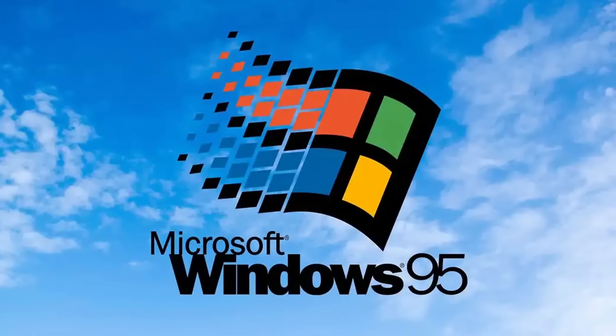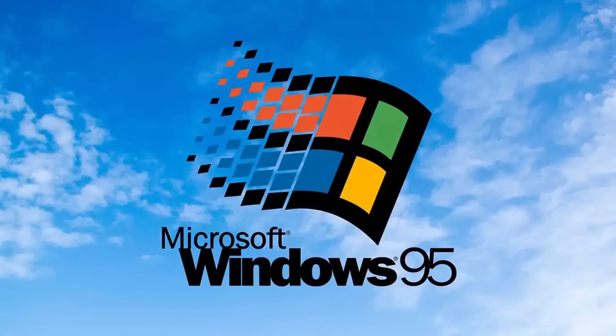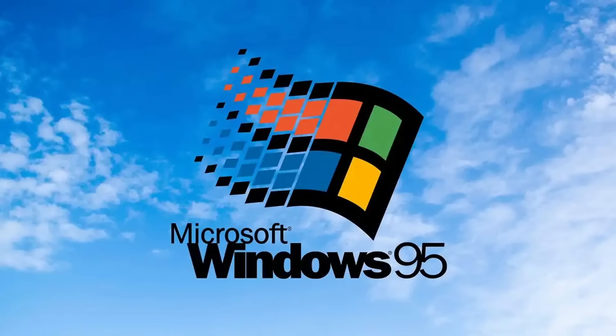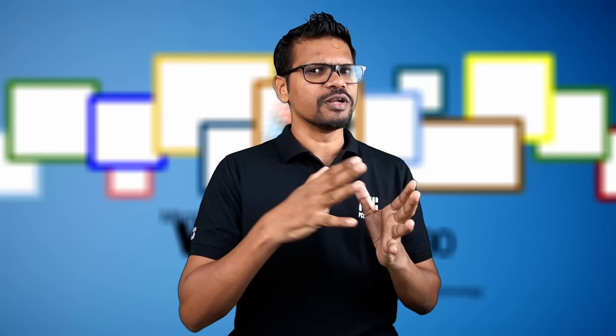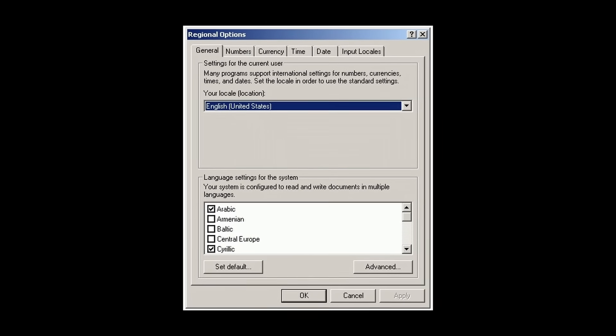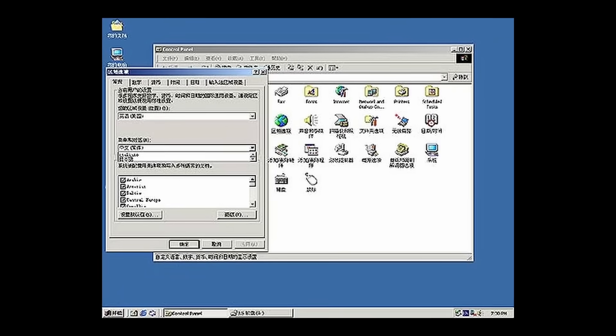Following Windows 95 and Windows 98, there came a multi-language version of Microsoft Windows 2000.